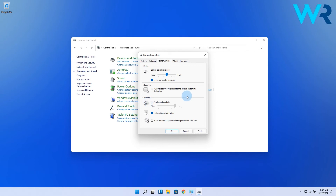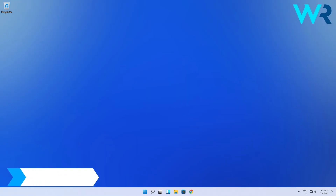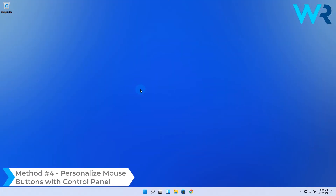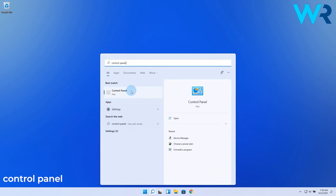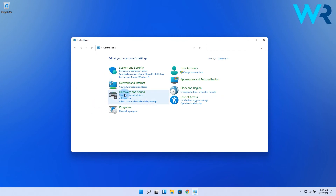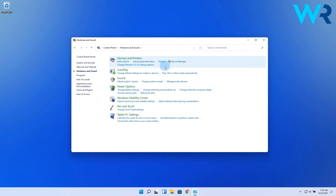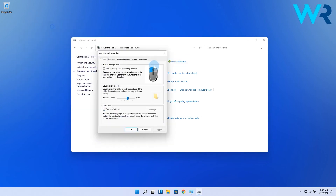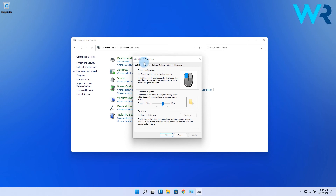Once you decide, simply click on the Apply button and then OK. And lastly, you can also personalize mouse buttons with Control Panel. Press the Windows button, then type Control Panel and select it from the search results. Navigate to Hardware and Sound, then Devices and Printers, then click on Mouse. In the Mouse Properties window, instead of the Pointer Options tab, select the Buttons tab. Here you'll find three options: button configuration, which allows you to switch the primary and secondary buttons; double-click speed, depending on how fast you can double-click to make opening folders or files easier; and click lock, which allows you to drag and drop files without having to hold down the mouse button. After you've made the changes, click Apply and then OK.